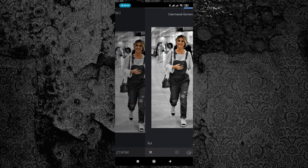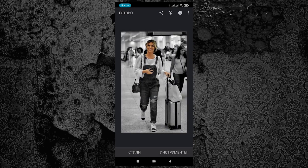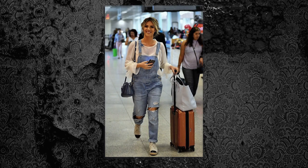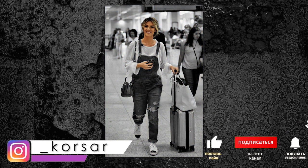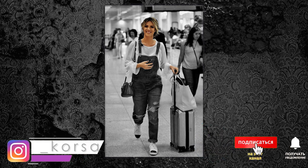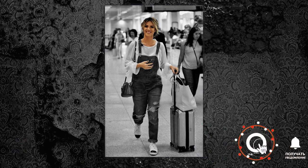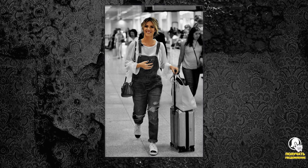Кликаем галочку. Итак, друзья, фотография готова — нам осталось только сохранить это изображение, как это делать, вы уже знаете. Давайте посмотрим оригинал и что в итоге у нас получилось. На этом, мои друзья, всё — желаю вам творческих успехов, красивых и интересных сюжетов, шикарных фотографий и до новых встреч! Всем пока!